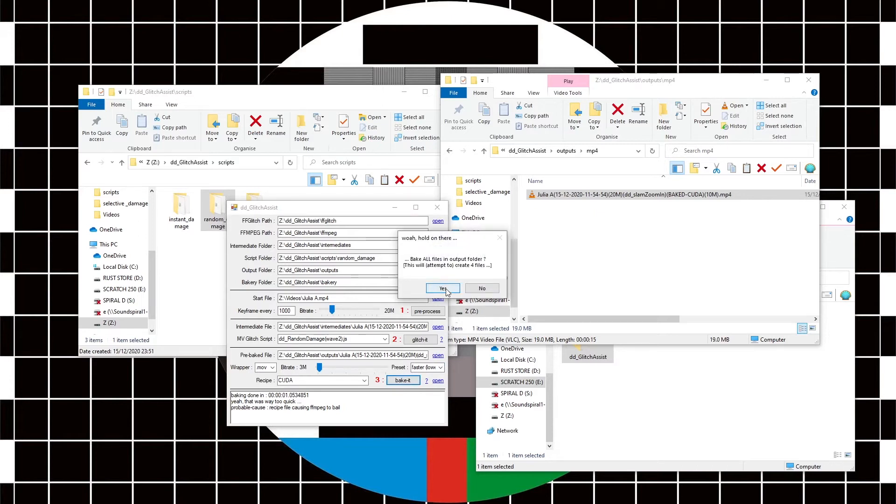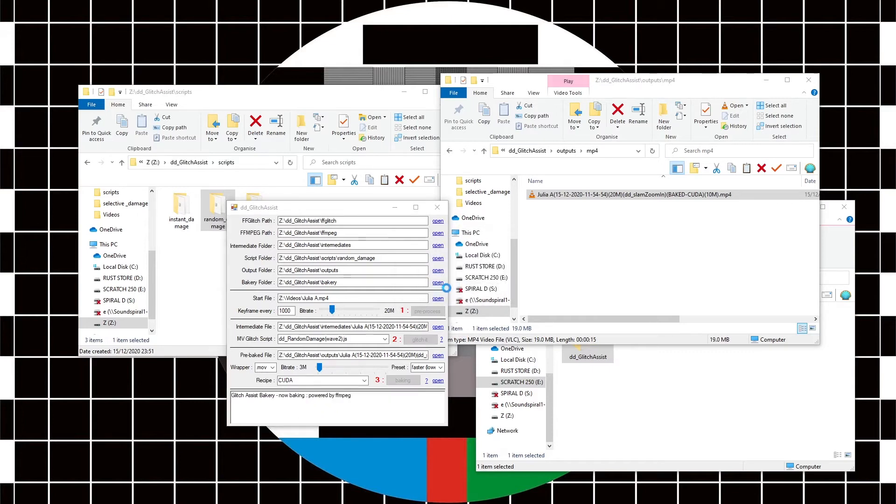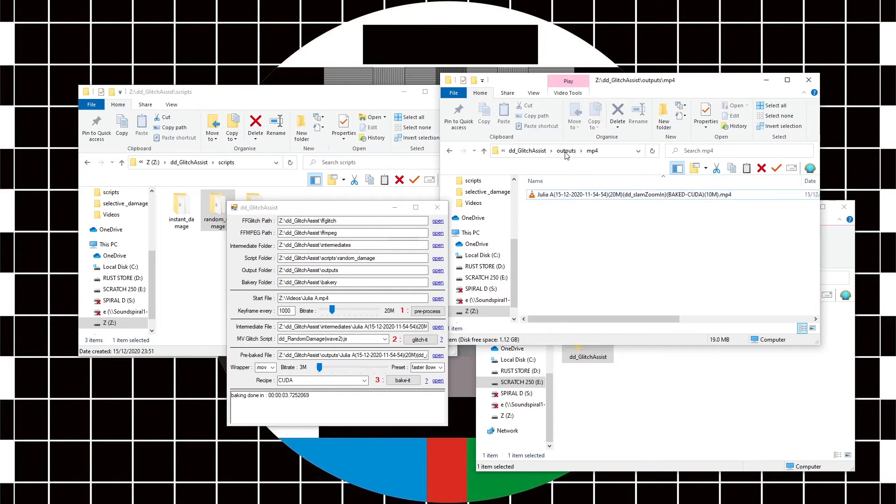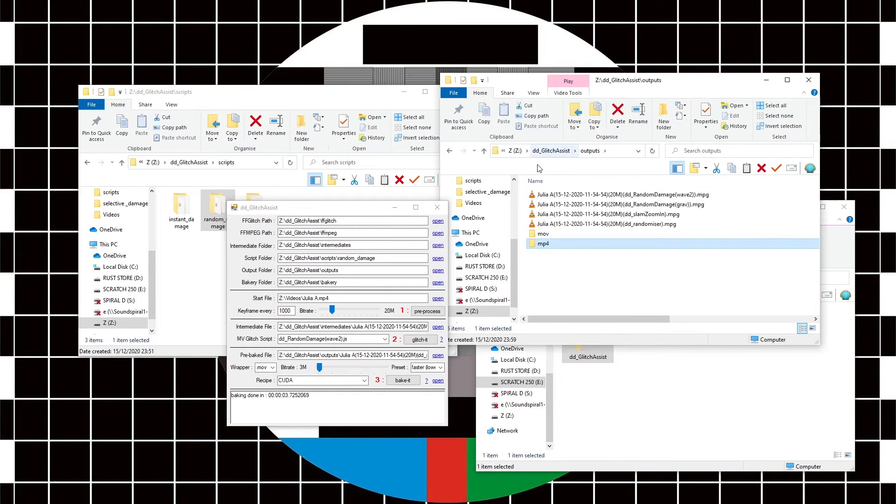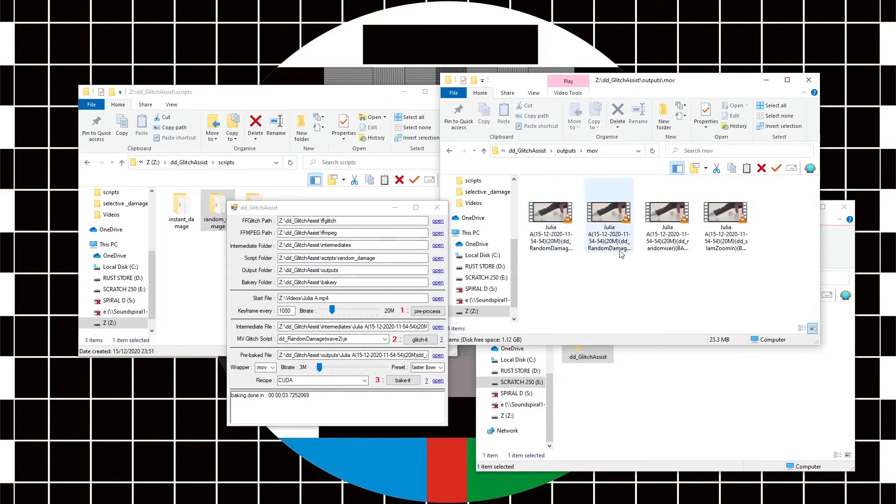Oh look—bake all files in the output folder. This will attempt to create four files. Let's do it. So now in the output folder here we'll find a MOV folder, and there's all our four files.